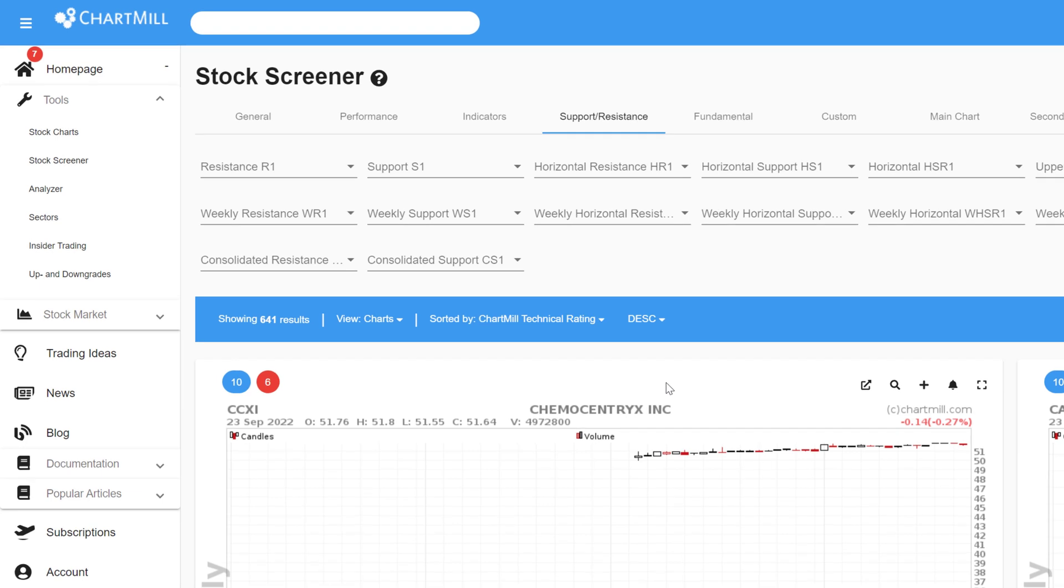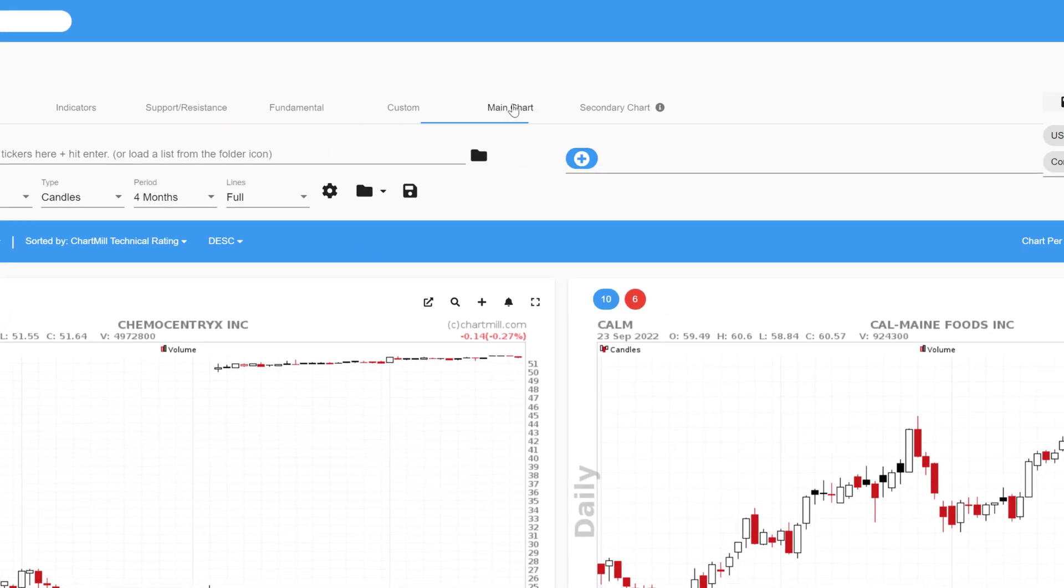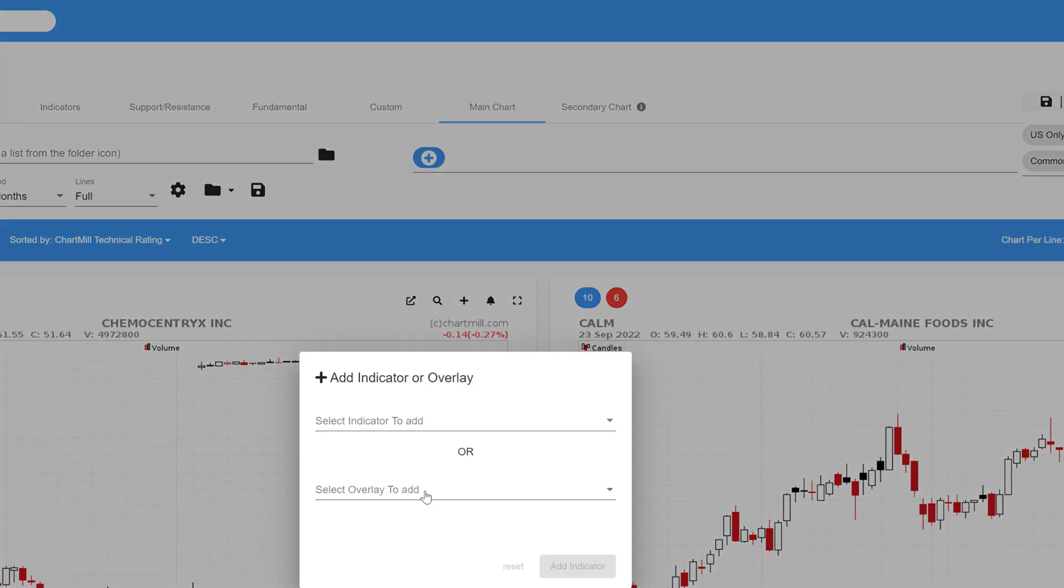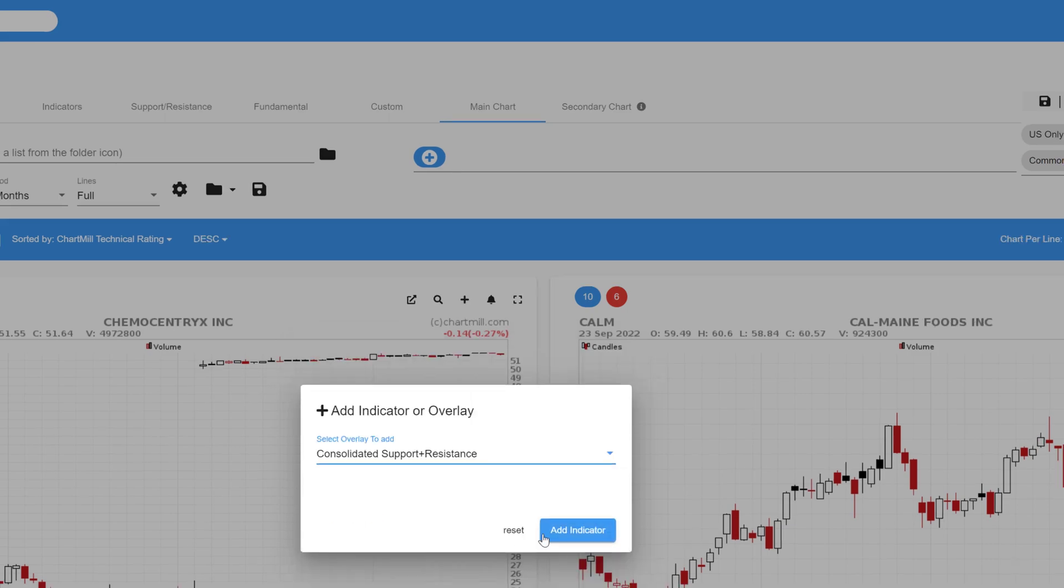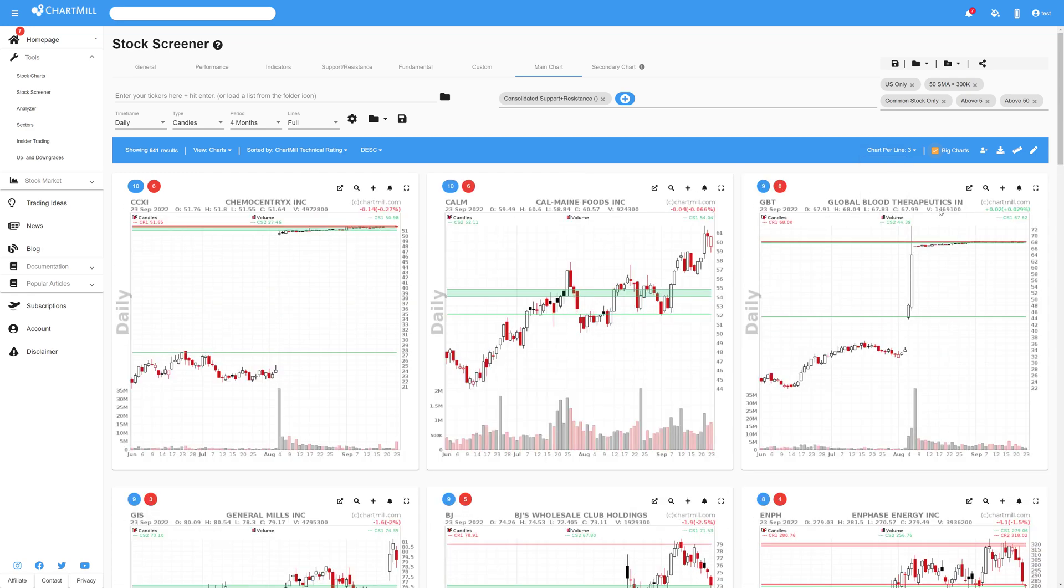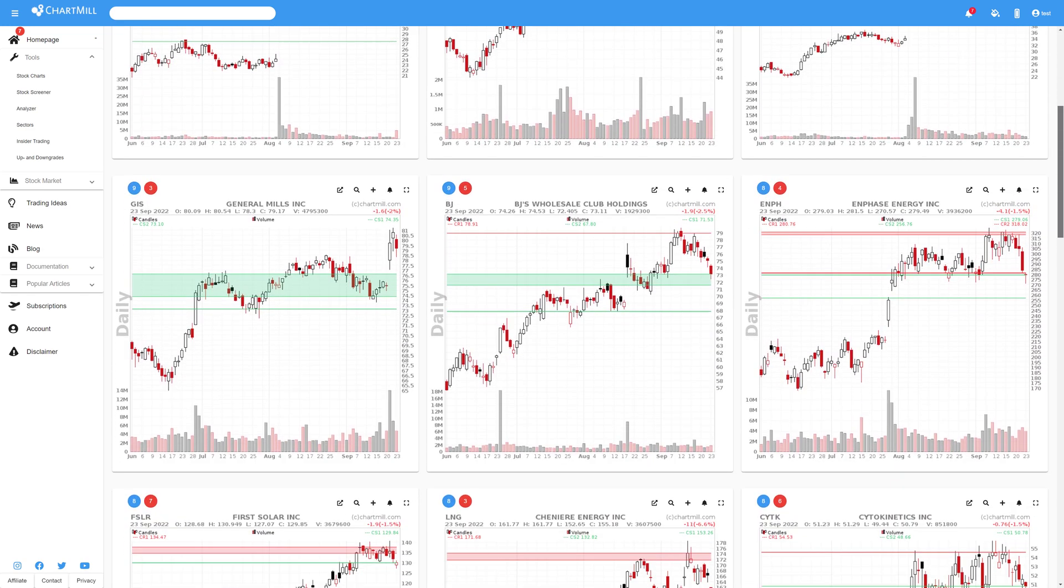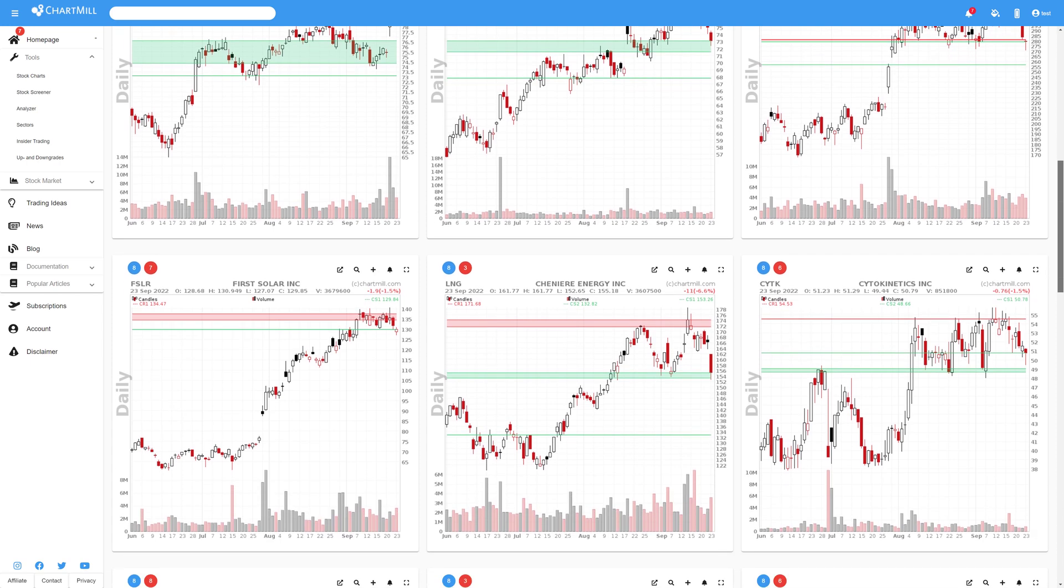The last two specific support and resistance filters to be discussed are consolidated resistance and consolidated support. To do this, we are first going to add the consolidated support and resistance overlay to the chart. The difference with the horizontal support and resistance lines is that support and resistance in this case are visualized as a zone and not as one line at a specific price level.